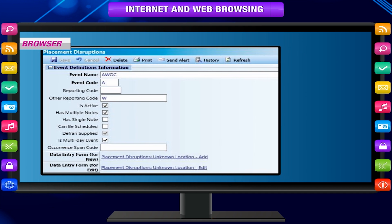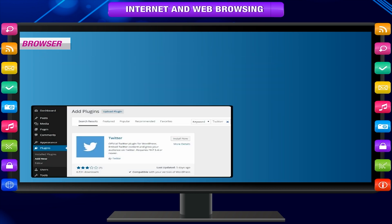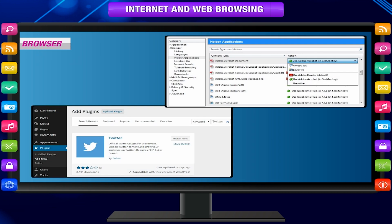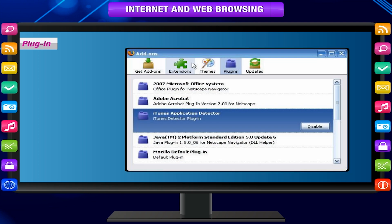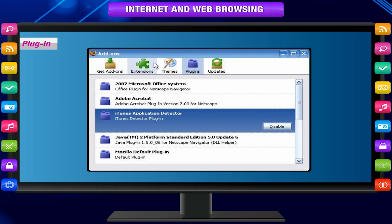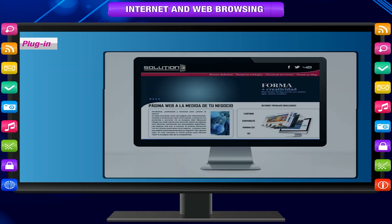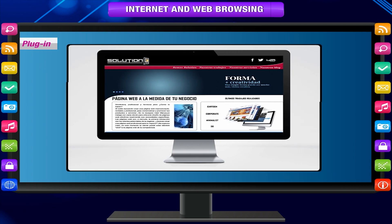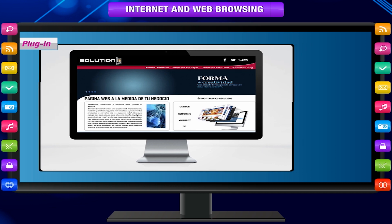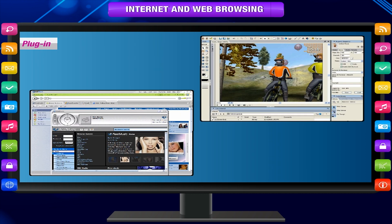Browsers have the ability to invoke plugins and helper applications. A plugin is an application program that is invoked by the browser and runs inside a browser window. It cannot live on its own. Examples of plugins include Real Audio and Shockwave Player.